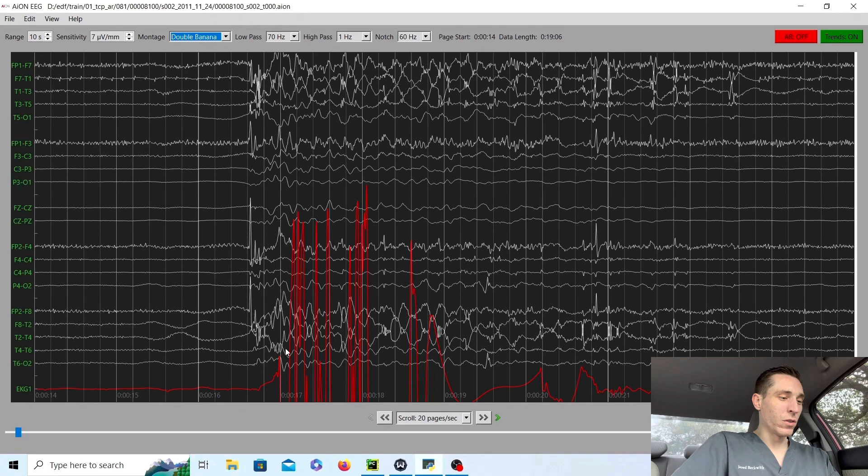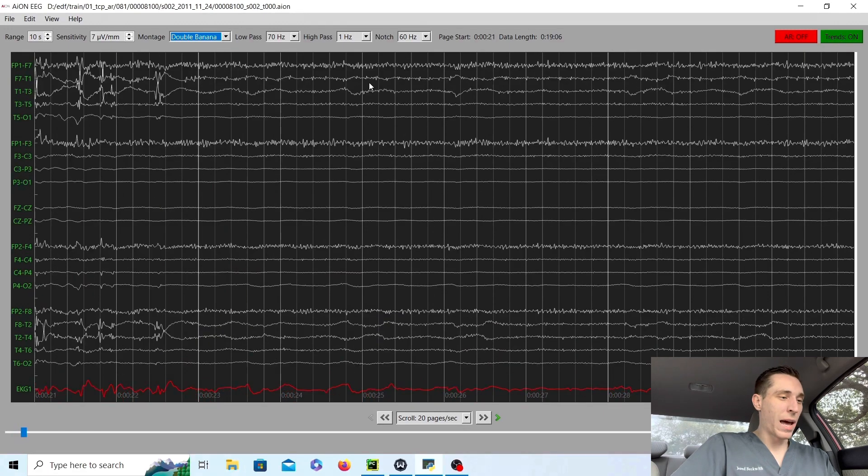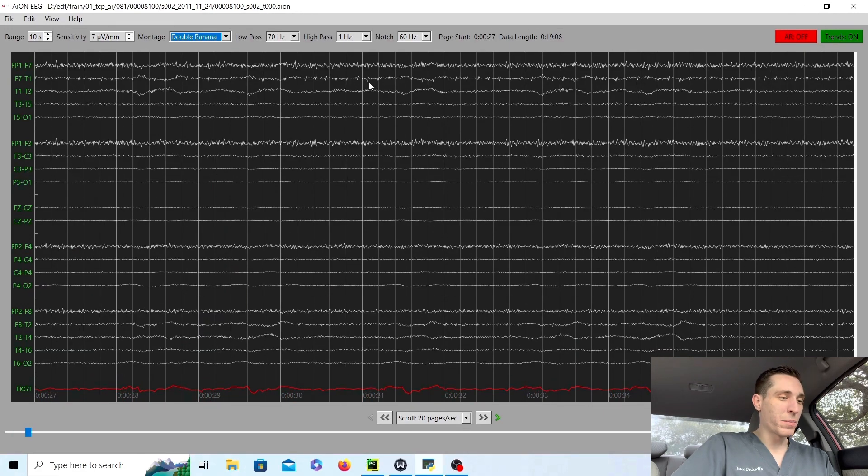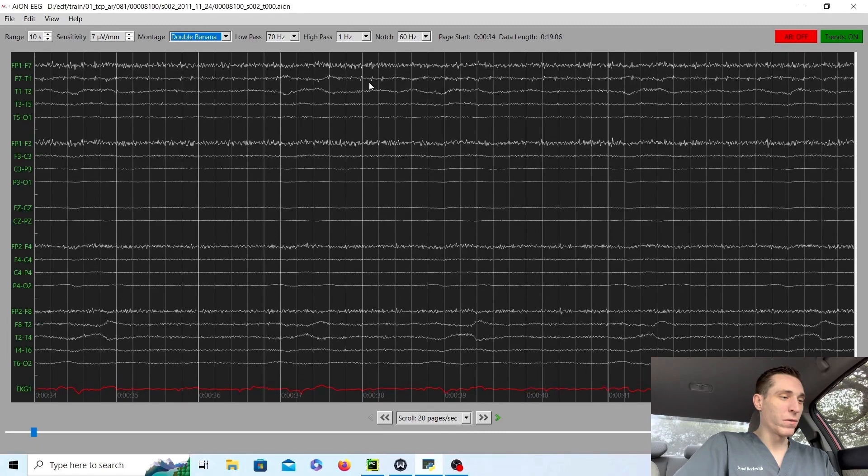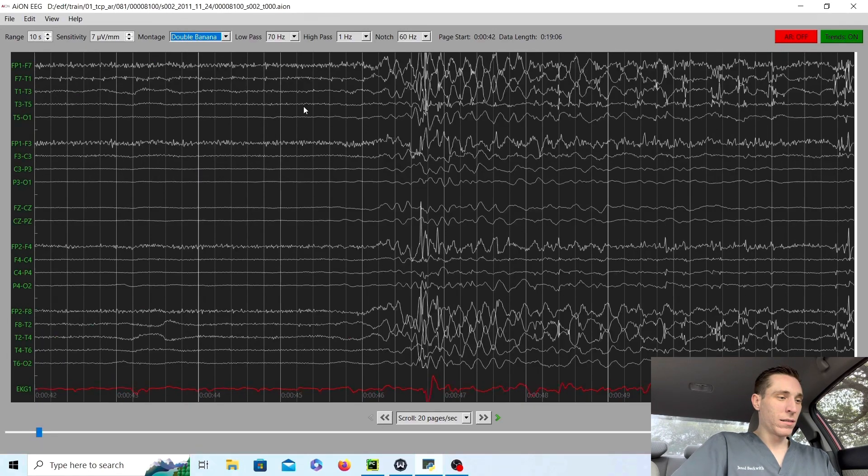But it's mostly just that suppressed flat pattern, and then you have a little burst of activity here. And then it goes back to the suppressed pattern, the almost flat with a little bit of muscle, and a burst again.